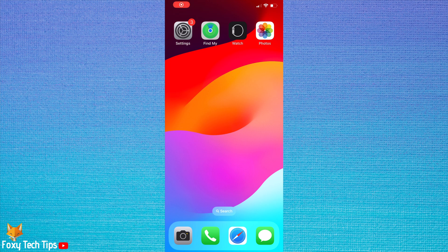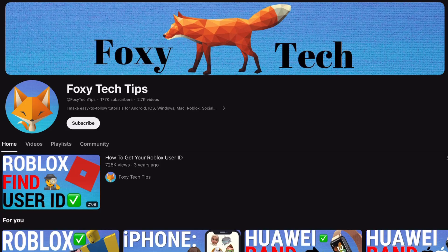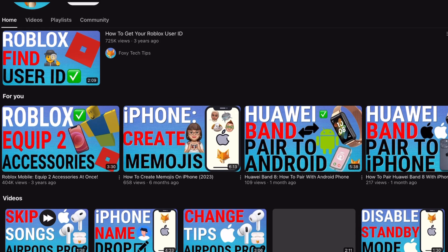Welcome to a Foxy Tech Tips tutorial on making your iPhone turn on Do Not Disturb mode while you are driving. If you find this tutorial helpful, please consider subscribing to my channel and liking the video.